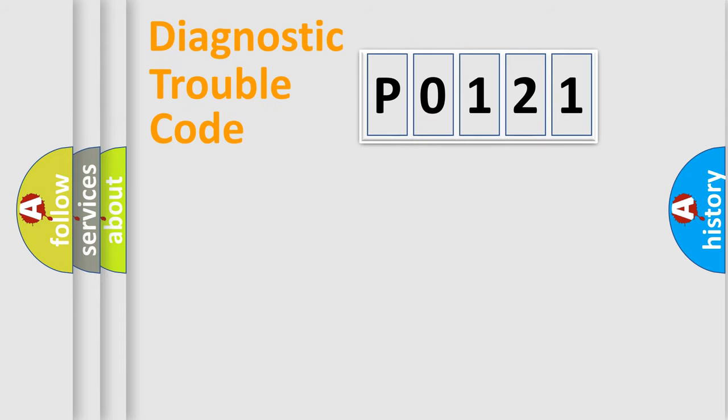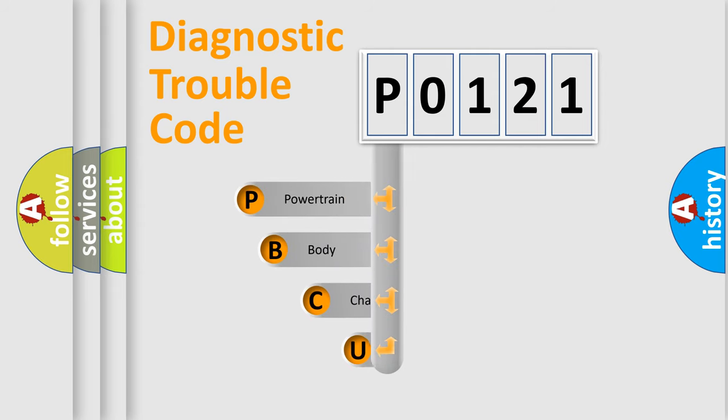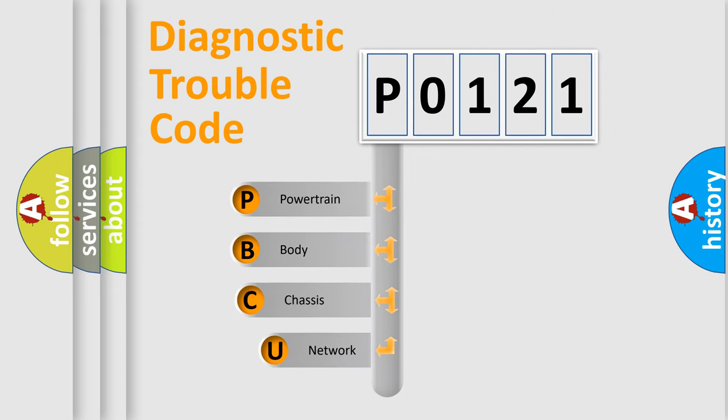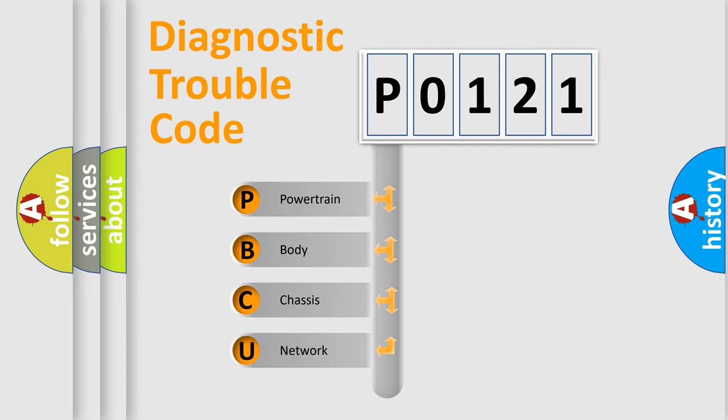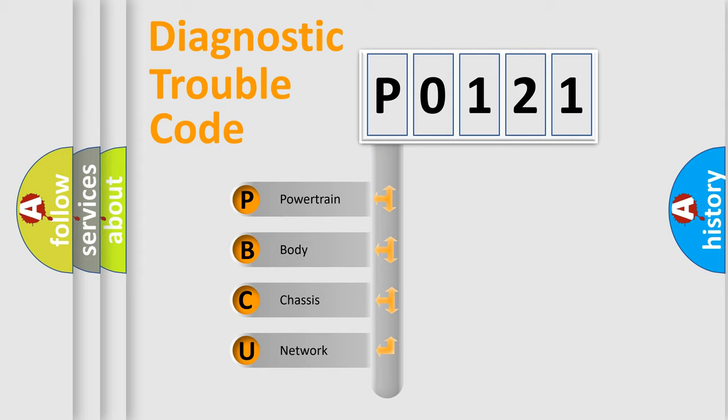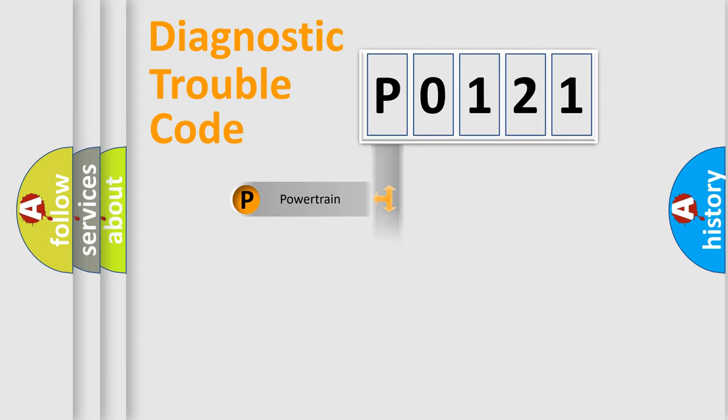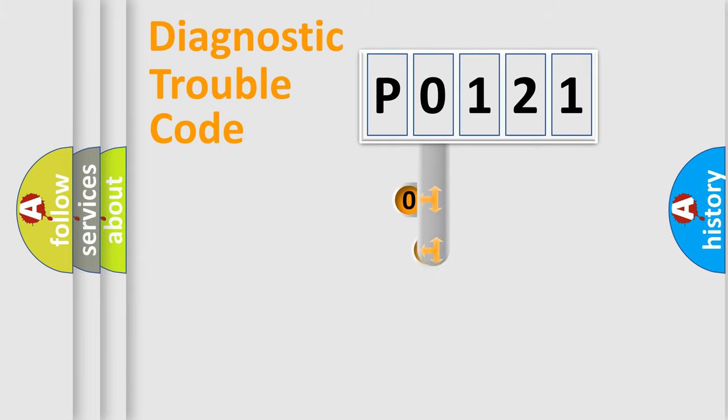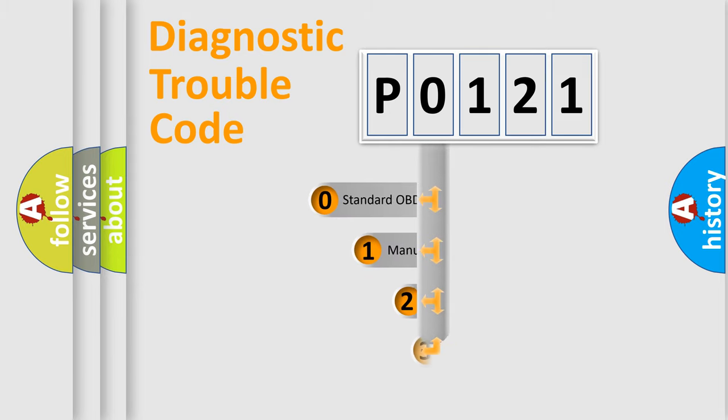First, let's look at the history of diagnostic fault code composition according to the OBD2 protocol, which is unified for all automakers since 2000. We divide the electric system of automobile into four basic units: Powertrain, Body, Chassis, Network. This distribution is defined in the first character code.